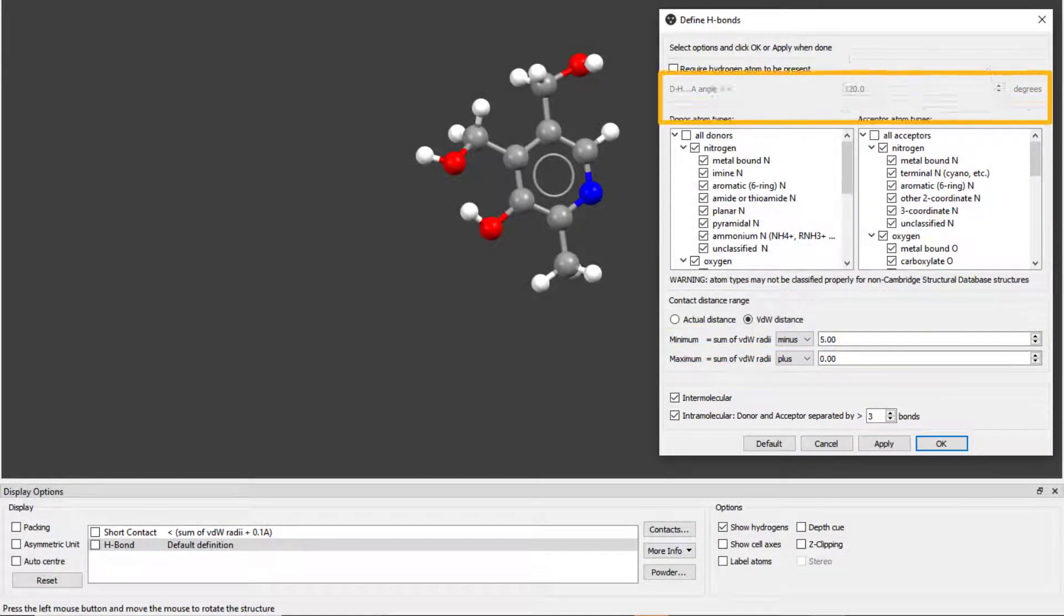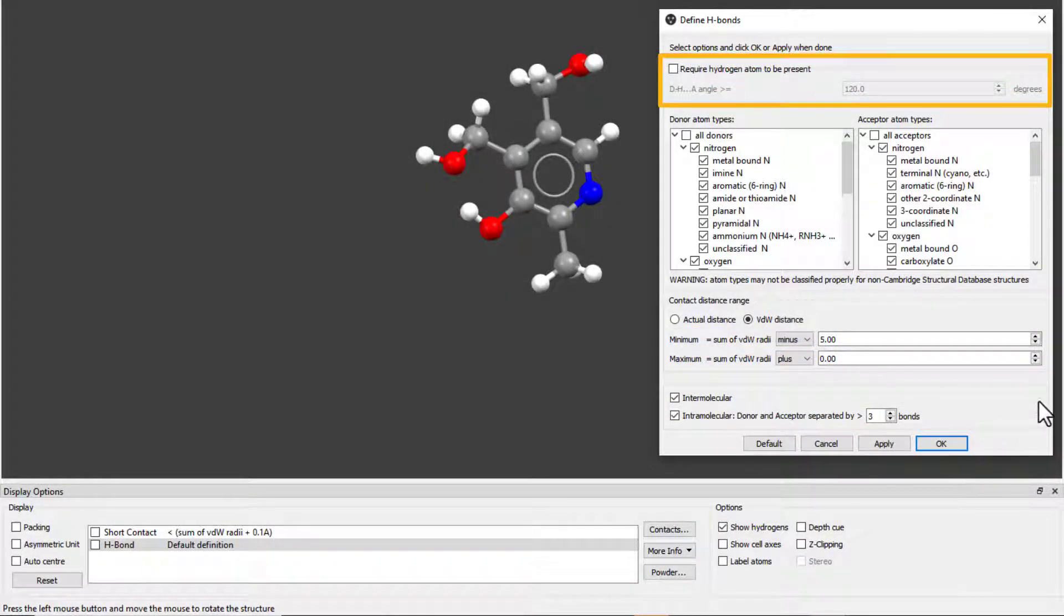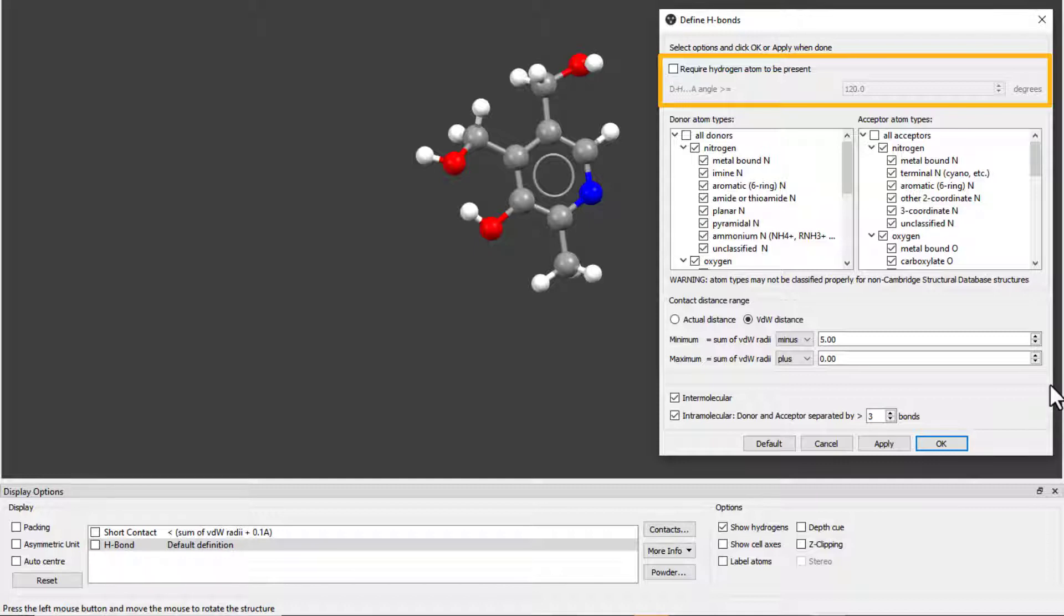At the top of this window, we have the option to require hydrogen atoms to be present. When this box is unticked, it is not necessary for the 3D coordinates of the H atom to be known.